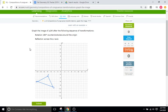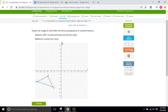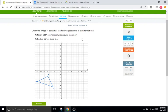For this problem here, we have a triangle, and it first asks us to rotate the triangle 180 degrees counterclockwise around the origin, and then after that, reflect that image over the x-axis. So first thing is first, we'll just do the counterclockwise rotation.